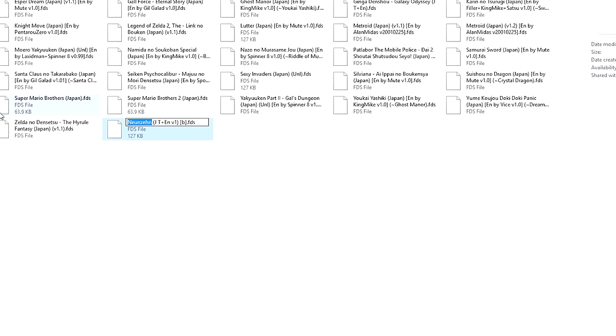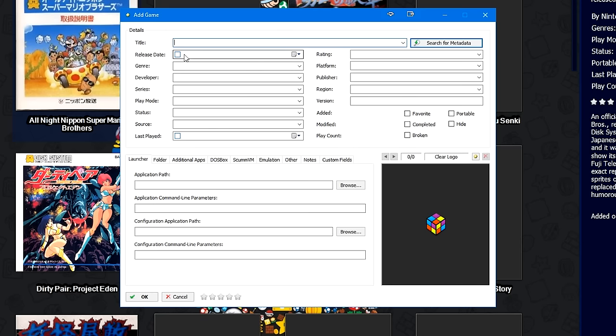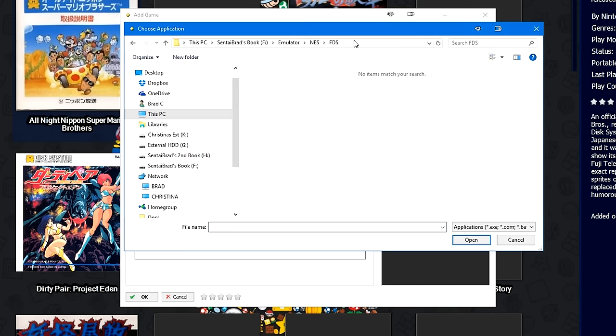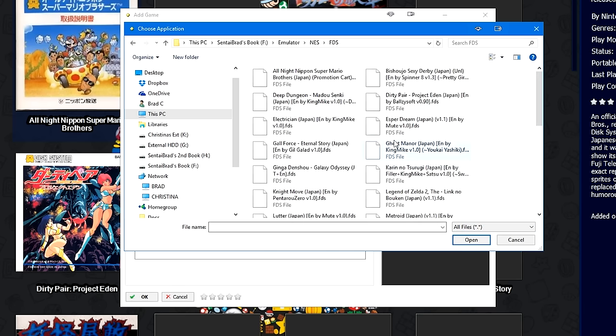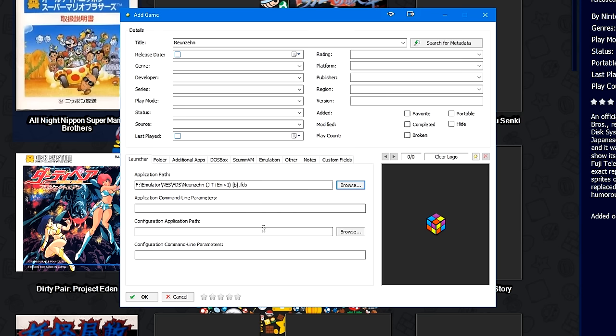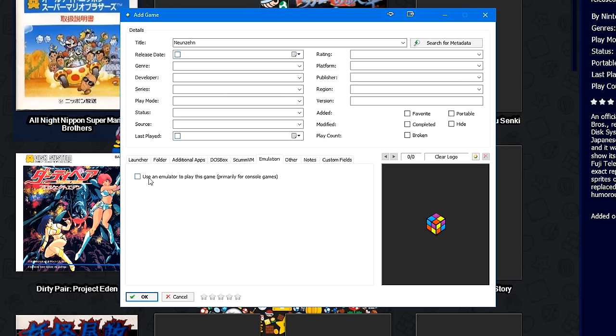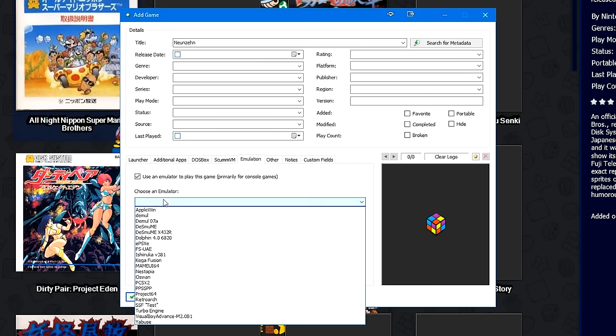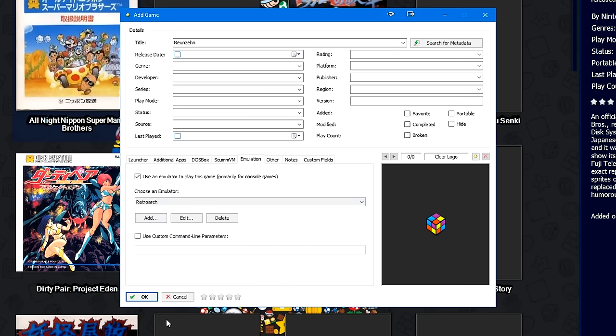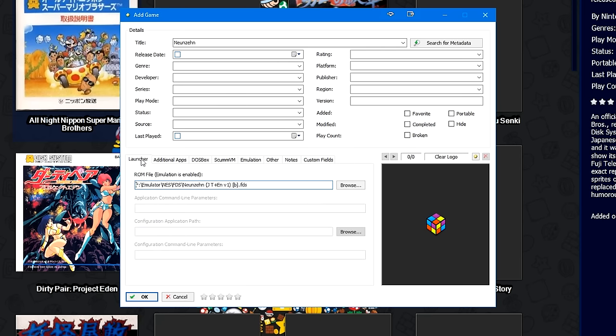I'm going to go ahead and copy the name NUNZEN, and I'm going to put it into the game title here at the top. We're going to hit Browse, and go to the Famicom Disk System directory that I have set up. We're going to hit All Files. We're going to go down to N. We're going to select NUNZEN. We're going to go over to the Emulation tab. We're going to select Use an Emulator to play this game. We're going to select RetroArch from the drop down menu. And then that really should be it.